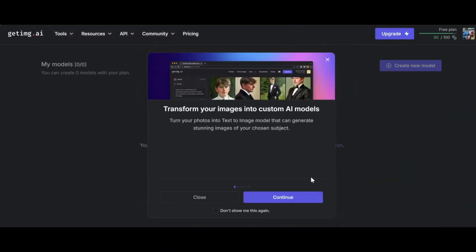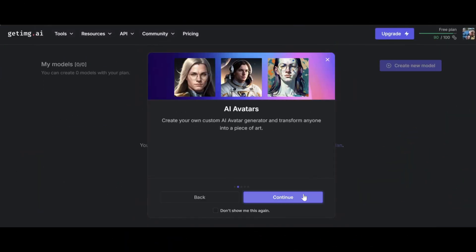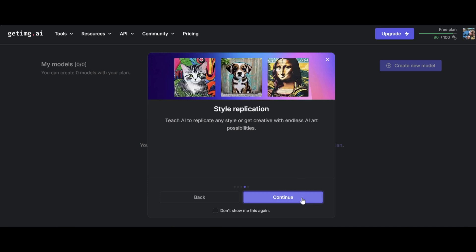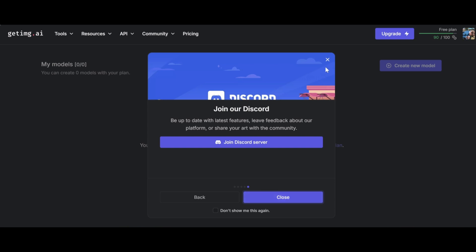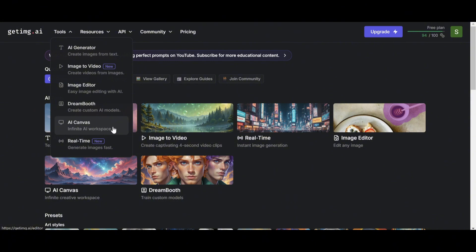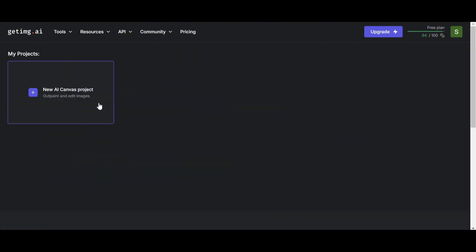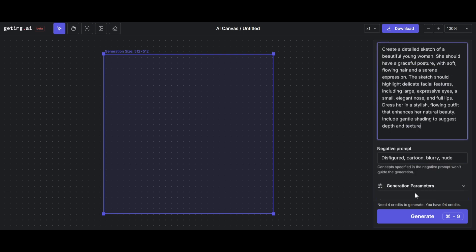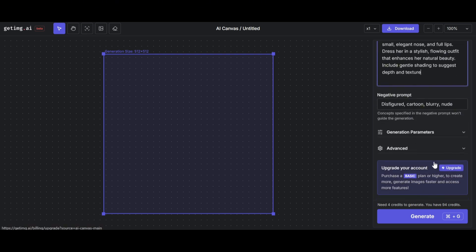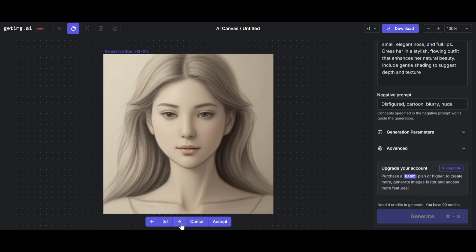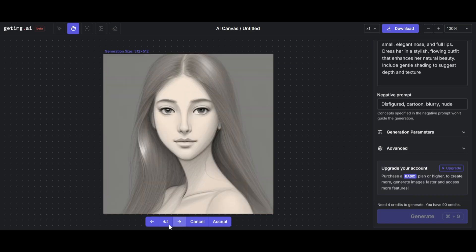Furthermore, Dreambooth customizes an AI model using your personal dataset. It allows you to generate images based on specific styles or subjects by training the model with your sample images. Additionally, AI Canvas is a versatile space for creating and editing images with AI — you can sketch or draw and the AI will transform these inputs into refined images, supporting creativity and experimentation without rigid templates.